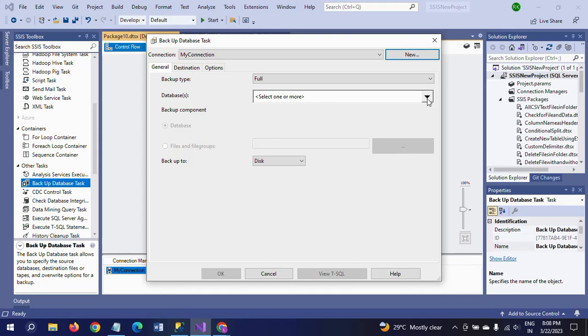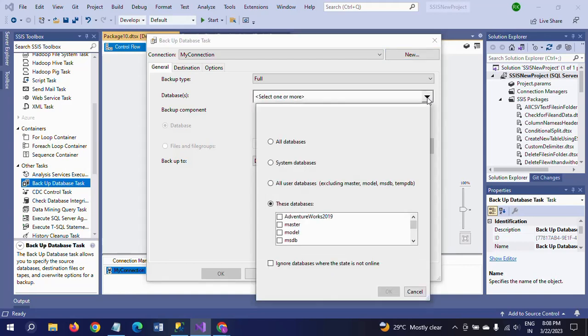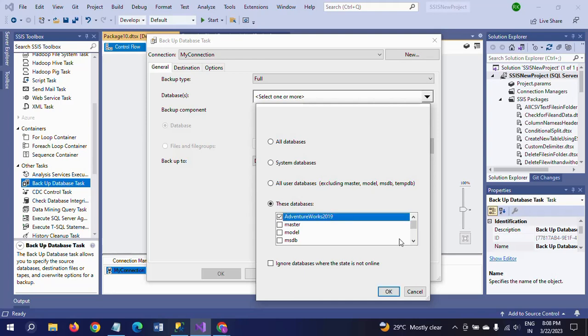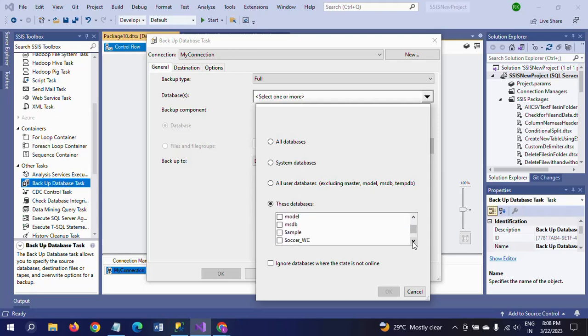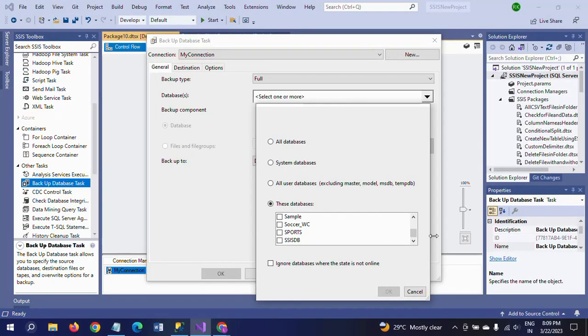So if you click here, you find different databases that are there in SQL Server Management here. Adventure Works, master, model, MSDB, these are the system databases, sample, all these things. So if you check my databases, in the same way you see here Adventure Works, a sample.